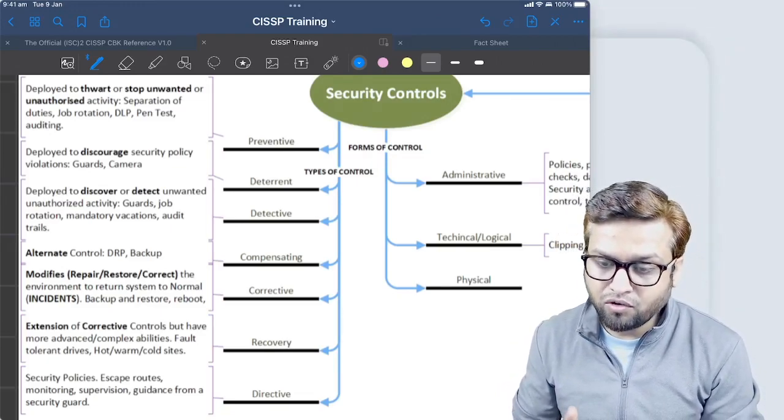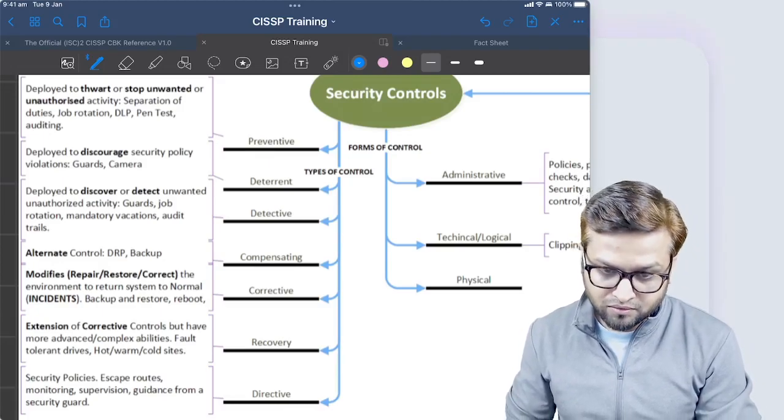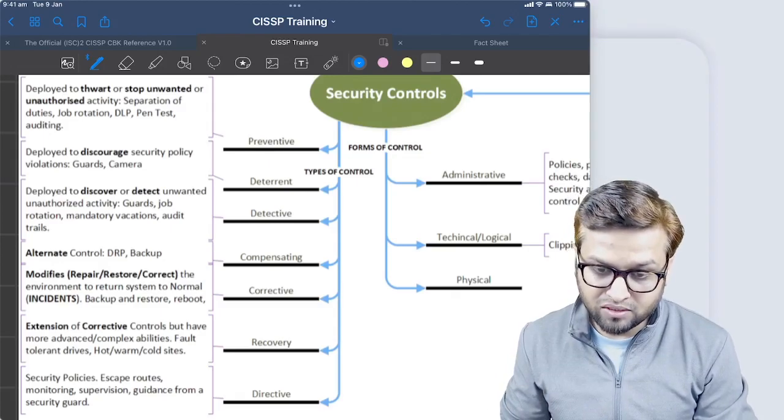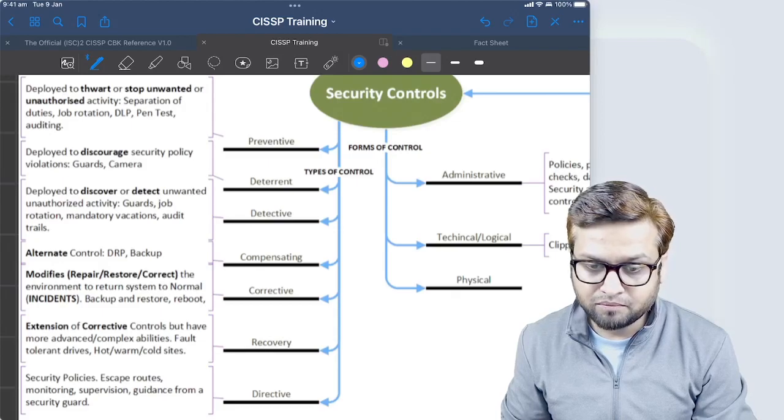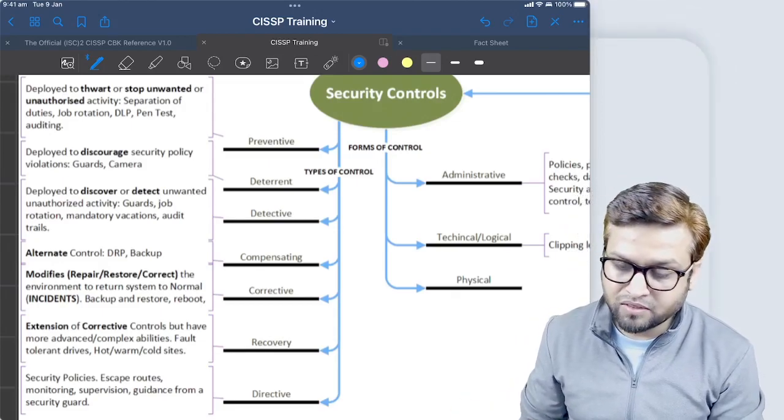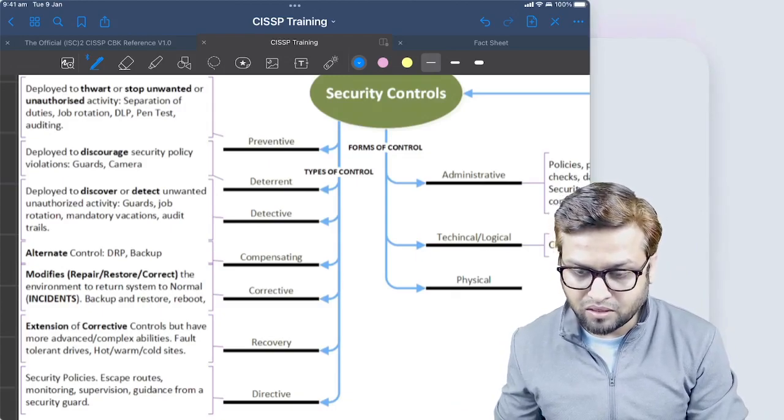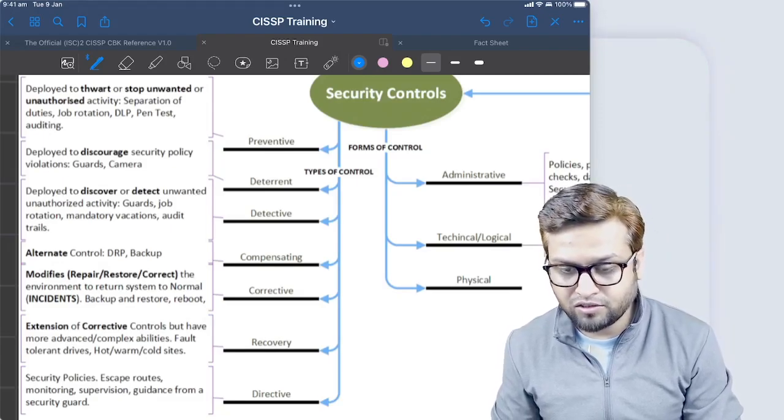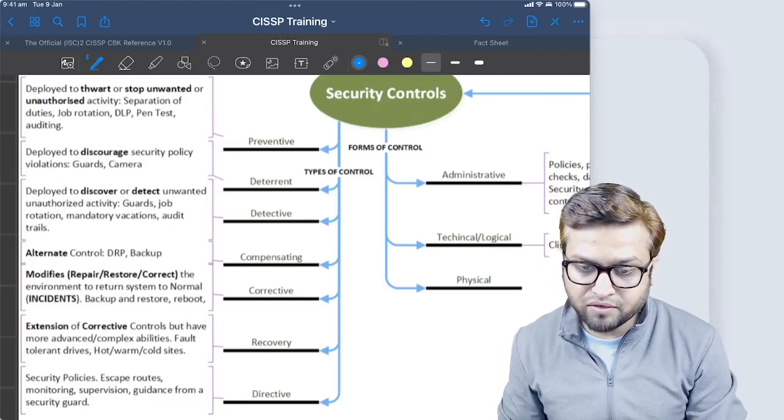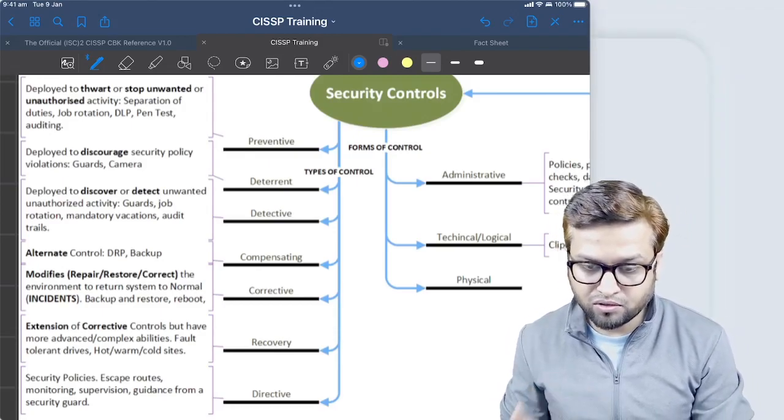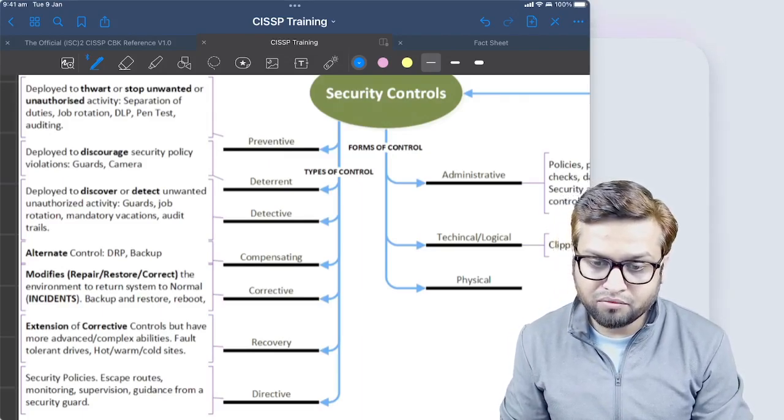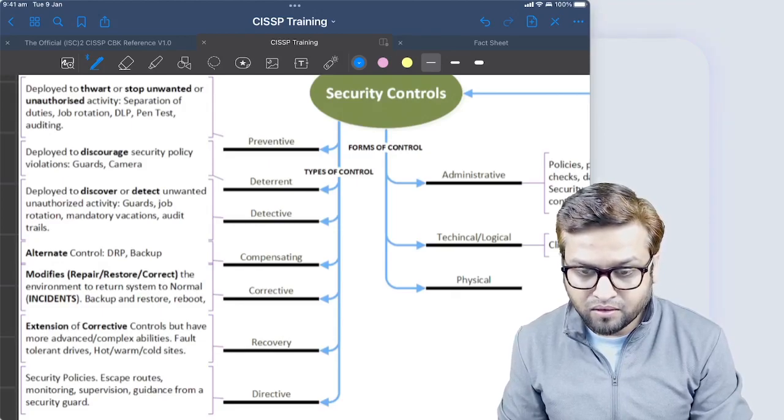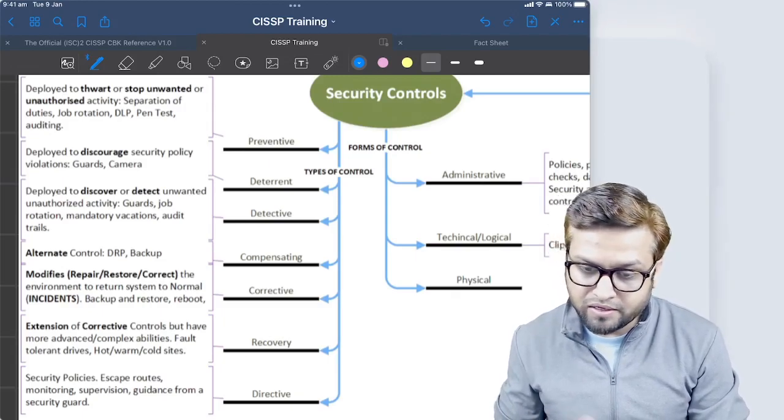Deterrents are something which will not prevent as such, but will discourage. Deterrents are applied to discourage the attacker, basically in the form of security guards, cameras, even dogs behind the perimeter. Detective controls are deployed to discover or detect unwanted or unauthorized activity. You see that guards are an example of both deterrent and detective. Job rotation could be a preventive measure as well as a detective measure.